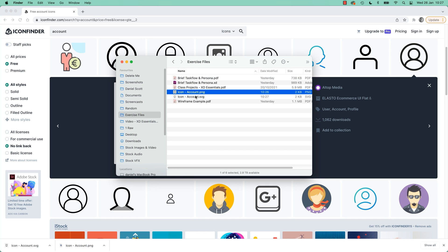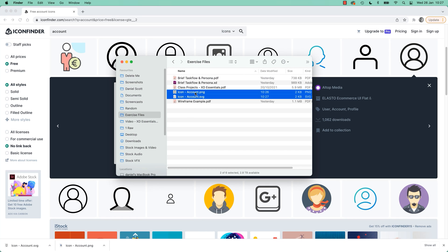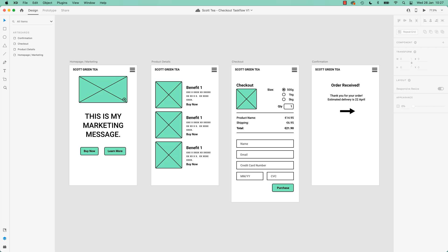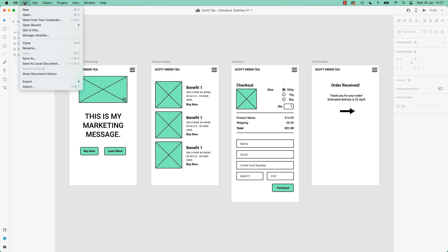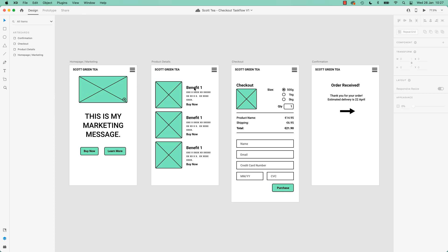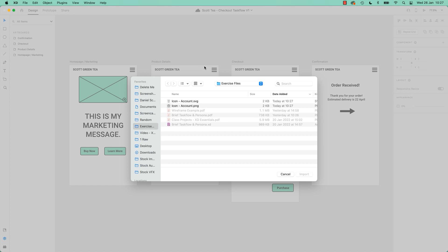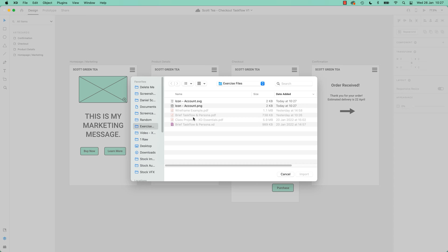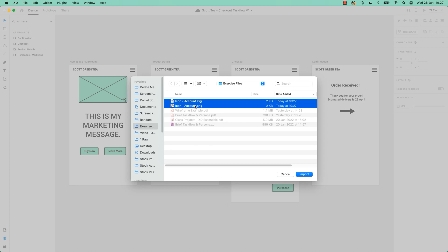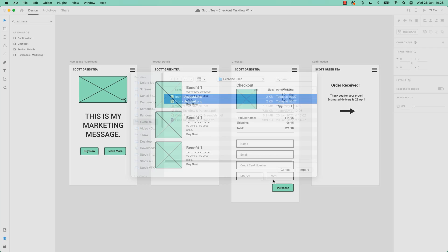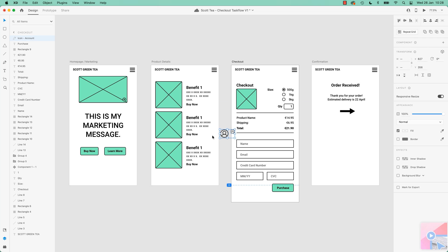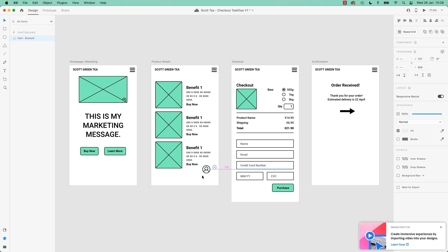So I've downloaded the PNG version and the SVG version. How do I get them in? That's a good point. In XD, there's the long way. File, Import, or the shortcut there. You can go and find them, there they are there. You can bring in more than one by holding Shift and clicking two of them. I'm going to bring in both of them. And there they are, there's our two little guys.